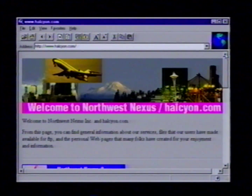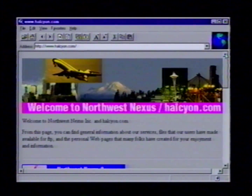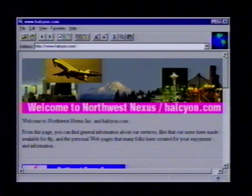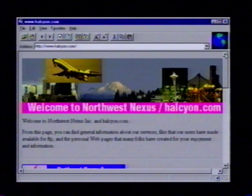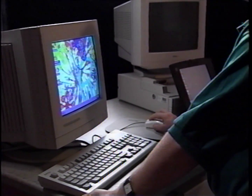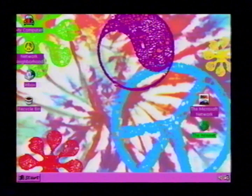The World Wide Web on the internet is rich with multimedia content. Microsoft Plus's Internet Explorer can help you access this information quickly and easily. Let's start the Internet Explorer now.